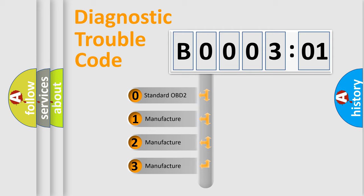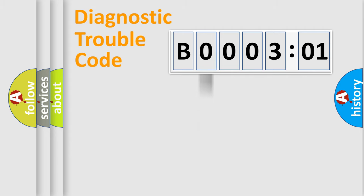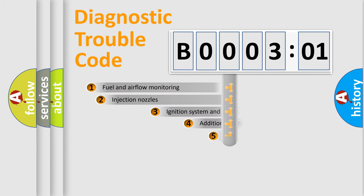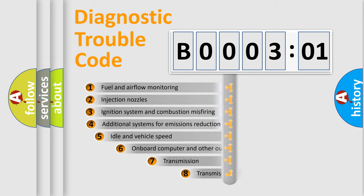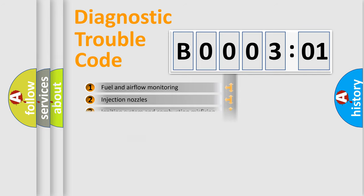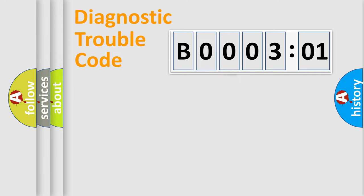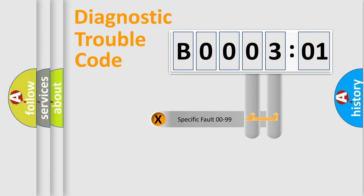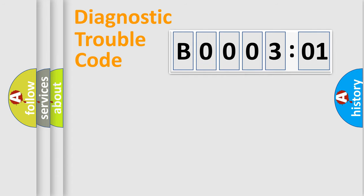If the second character is expressed as zero, it is a standardized error. In the case of numbers 1, 2, 3, it is a more prestigious expression of the car-specific error. The third character specifies a subset of errors. The distribution shown is valid only for the standardized DTC code. Only the last two characters define the specific fault of the group.